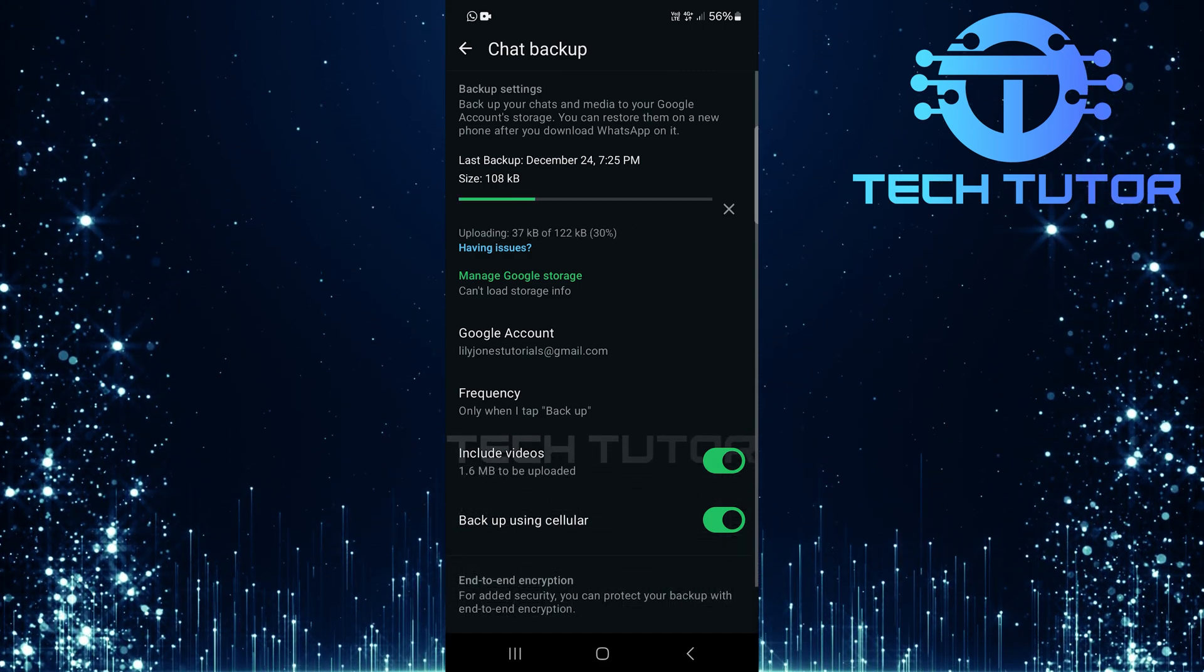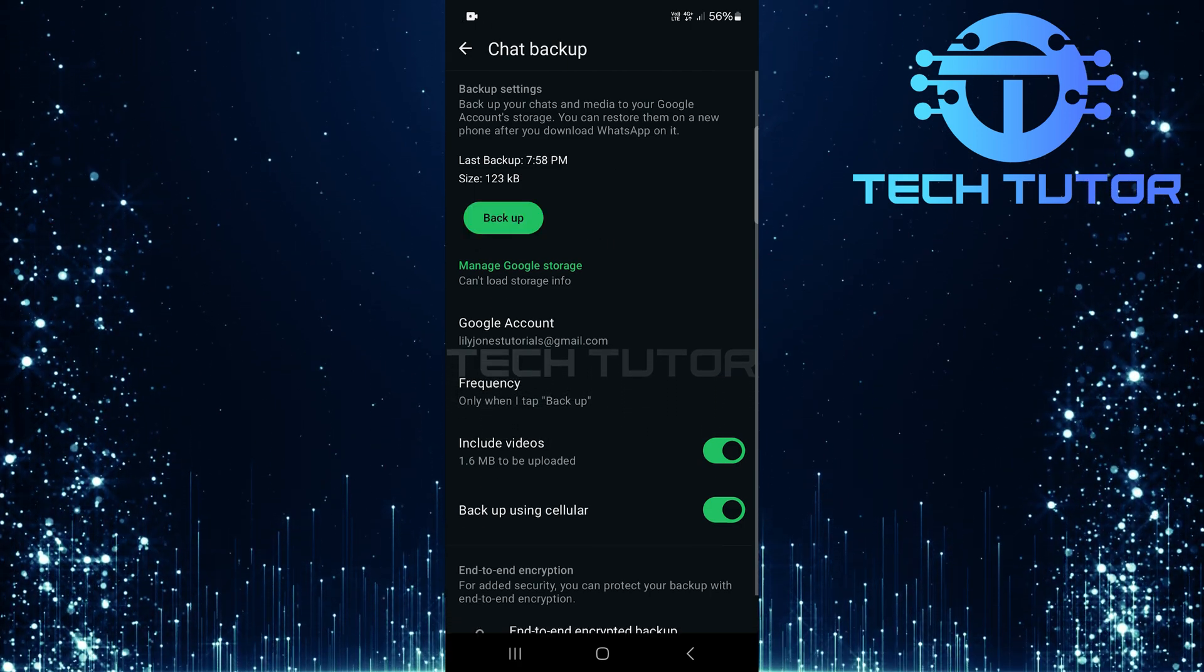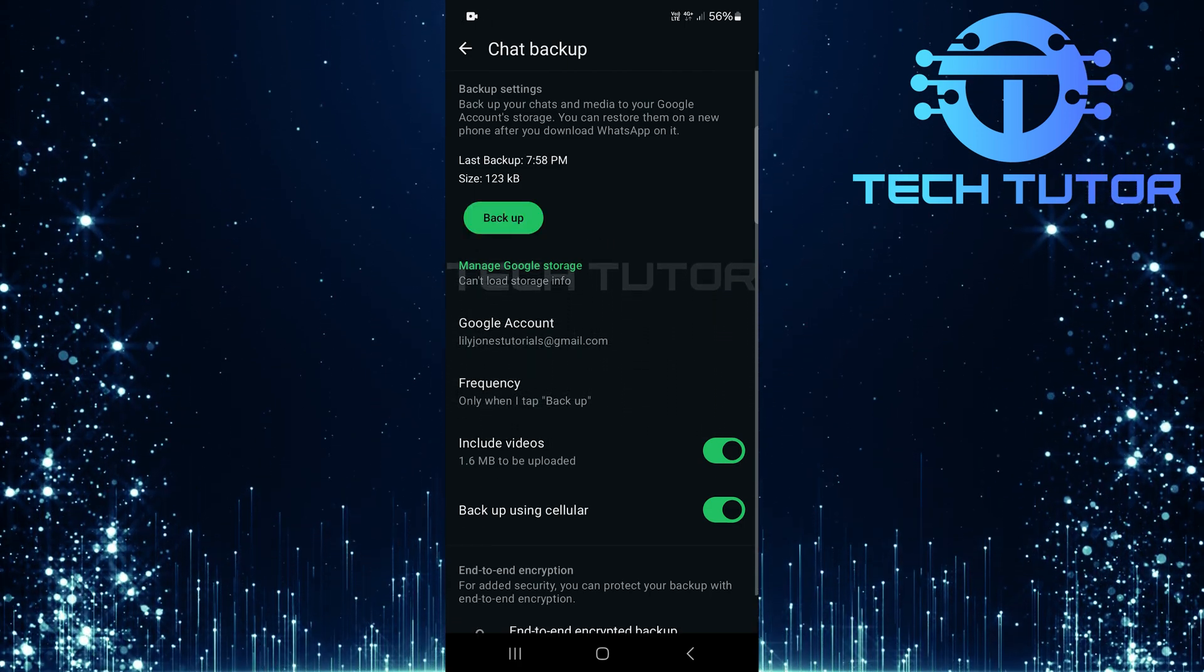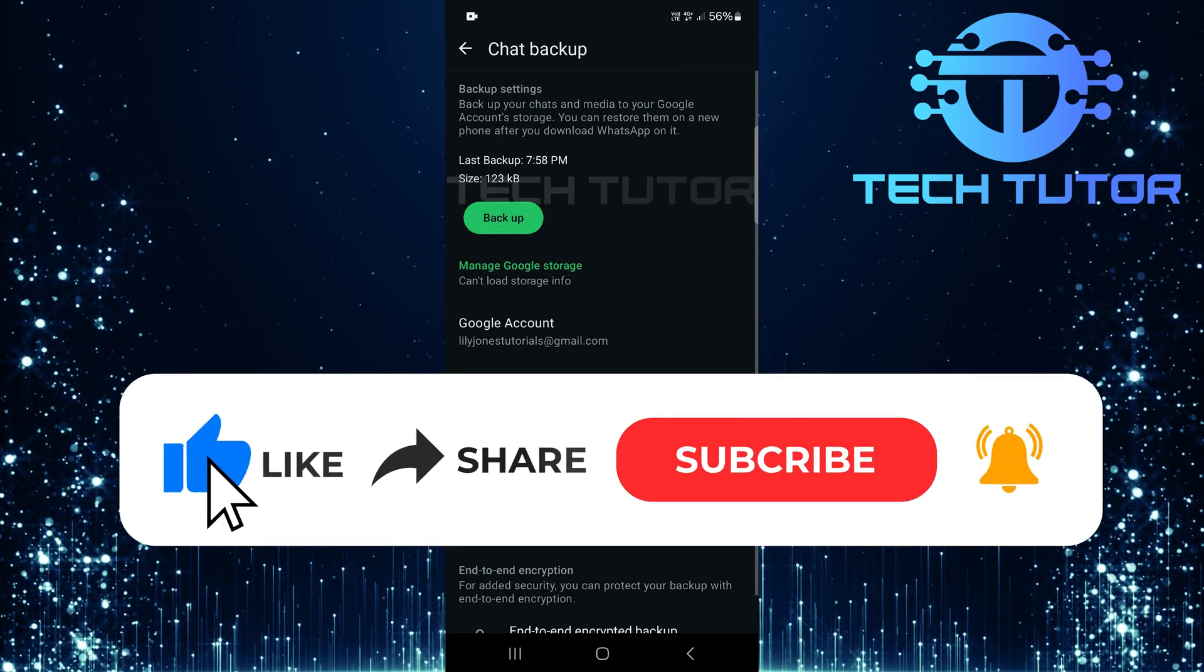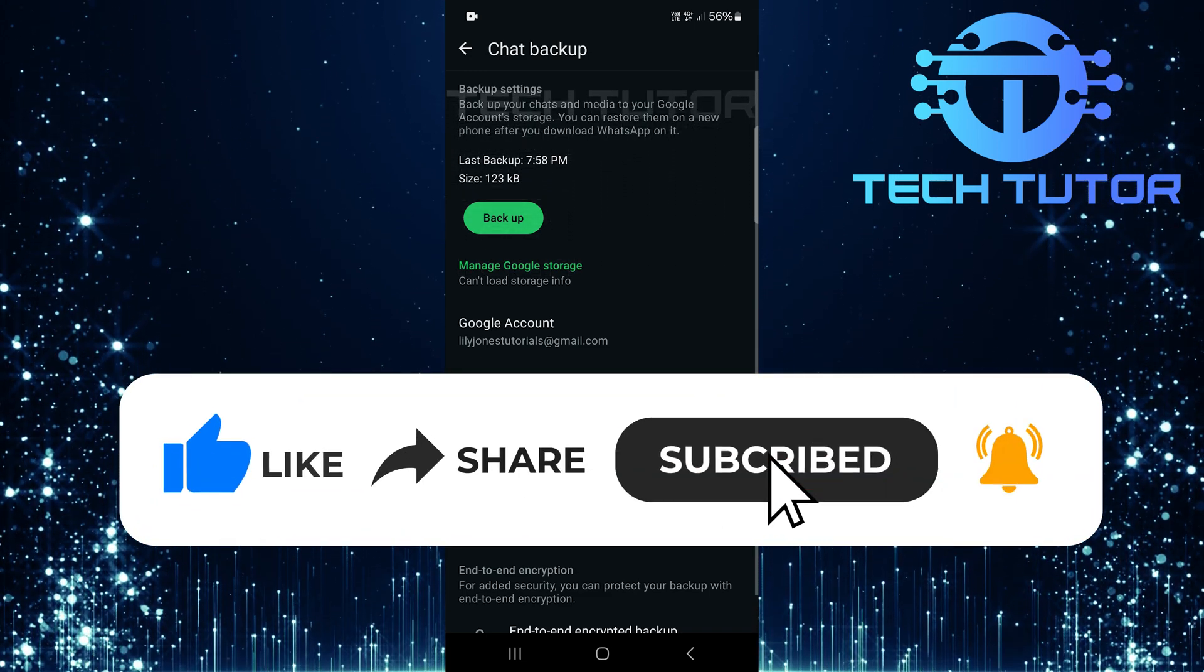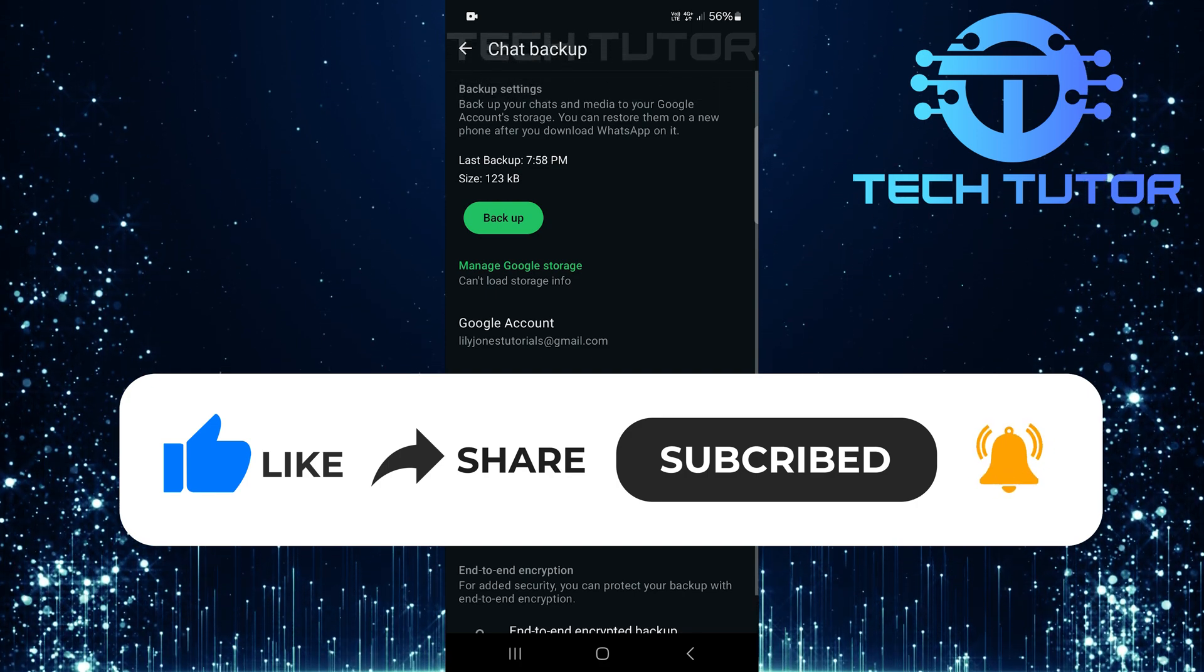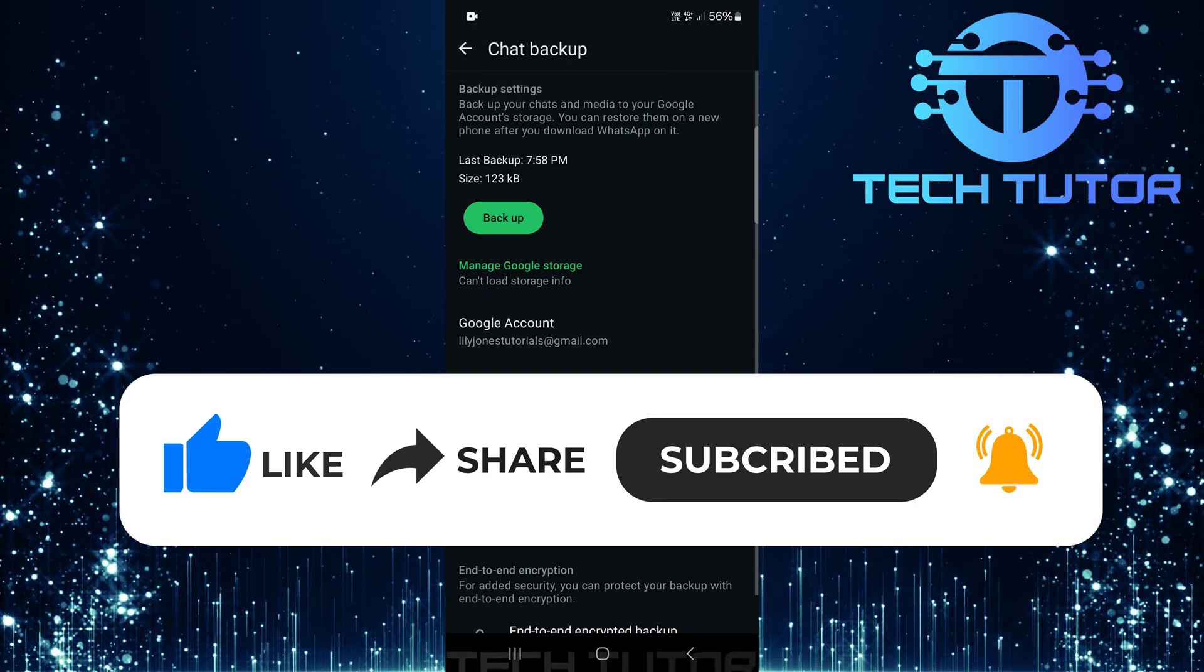So that wraps up this tutorial. If you have any questions about this whole process, please let me know in the comments section below. And if this video helped you out, please give it a big thumbs up and subscribe to this channel for more tutorial videos like this one. Thank you so much for watching and have a good day.